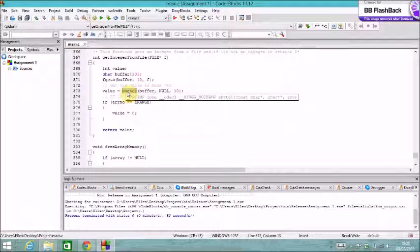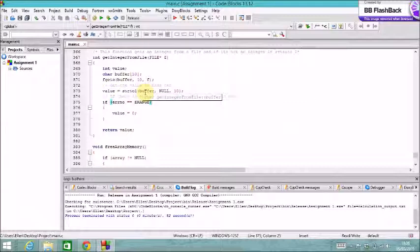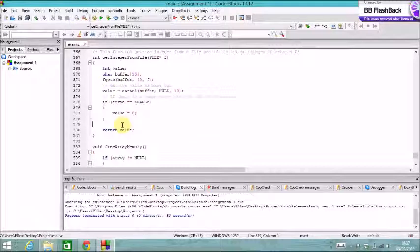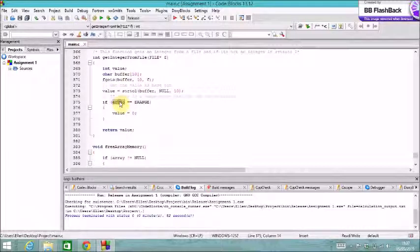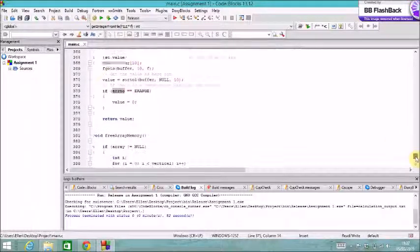And if it can't do that, then it'll basically set, it'll basically return 0 on failure. Or if there was an error, it'll set the error number to eRange. So essentially if this function returns 0, or if this function returns 0, there was a problem.